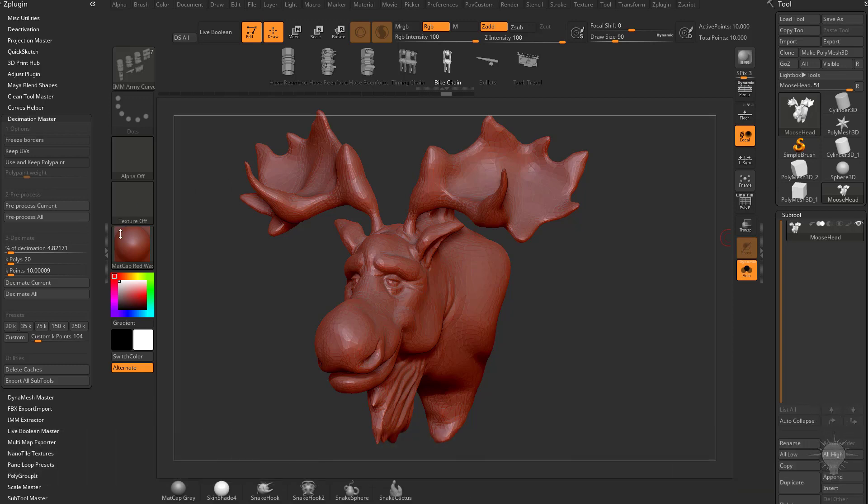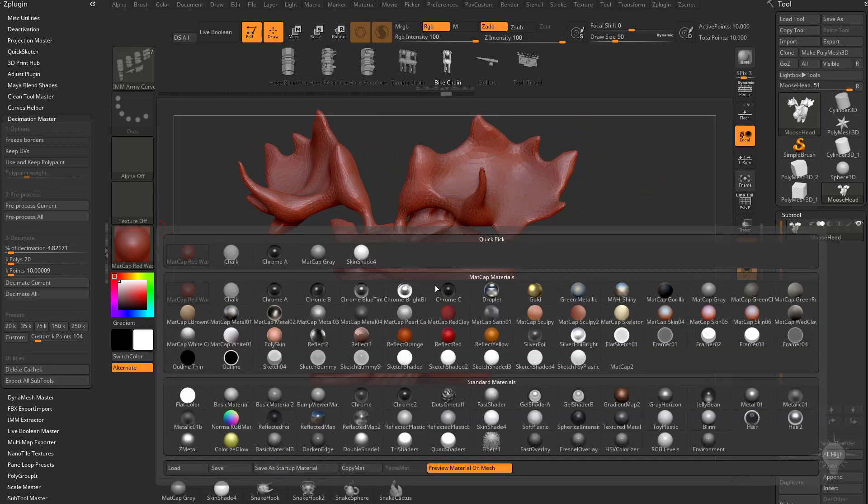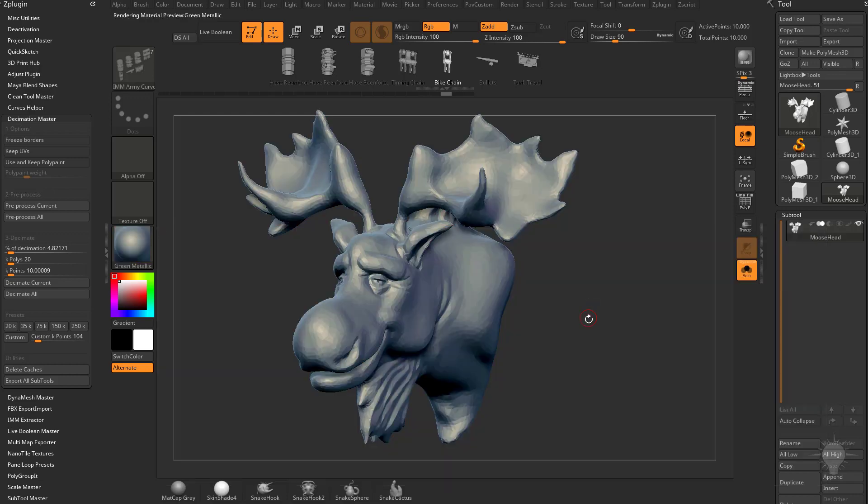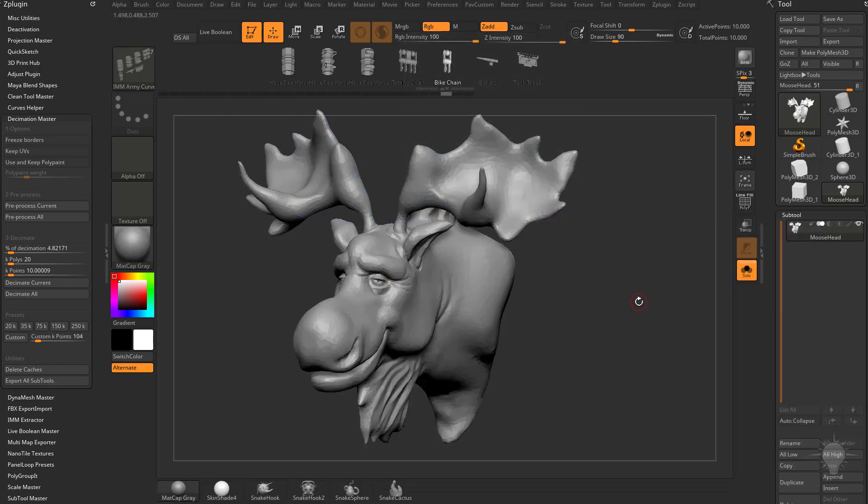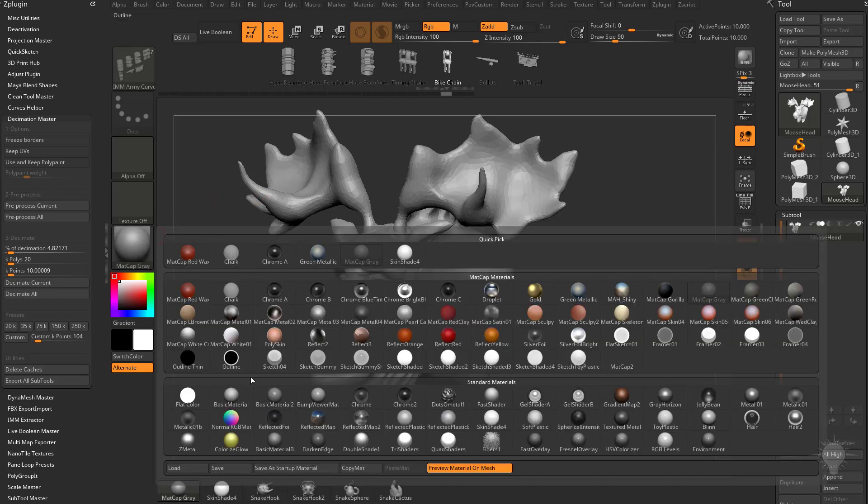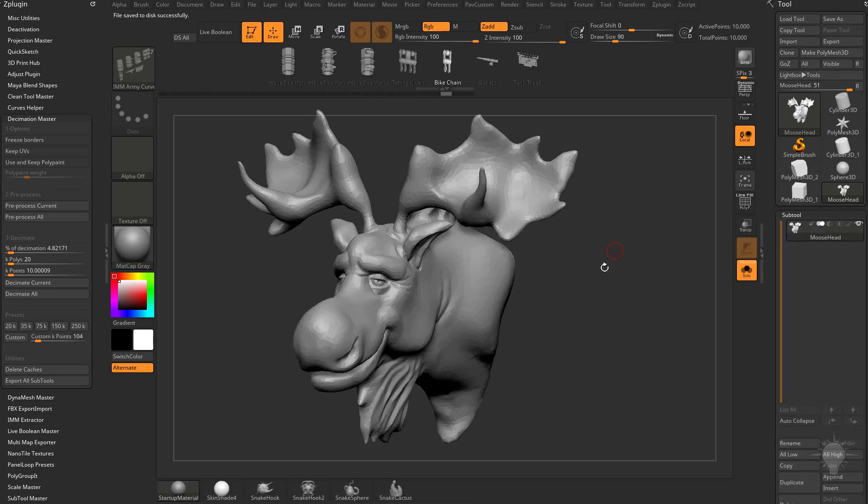When you first start up ZBrush, you're probably going to have the Matte Cap Red Wax on your objects. If there's another material you like that you want to start up with every time, if you're a big fan of the green metallic, or myself, I like the Matte Cap Gray, just select that material, then go down here to this bottom and say Save as Startup Material, and then it'll store that startup material as the one that shows up first when you start up ZBrush.